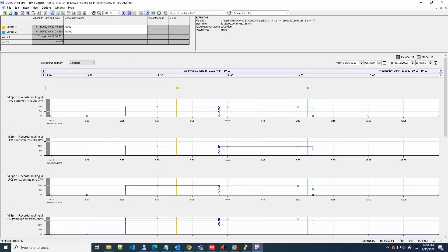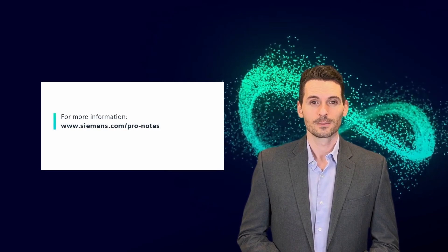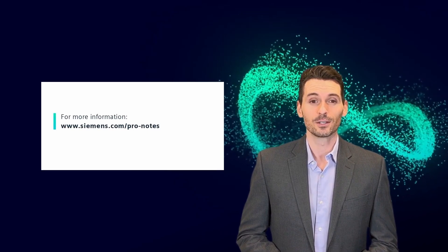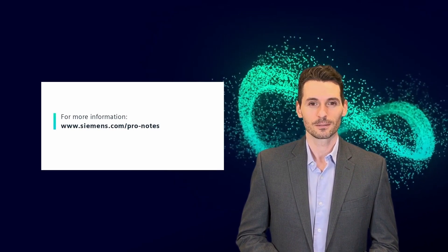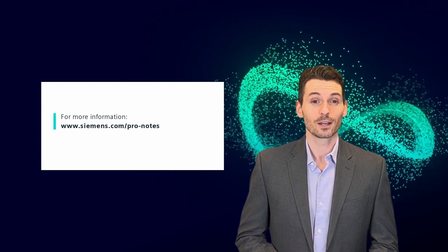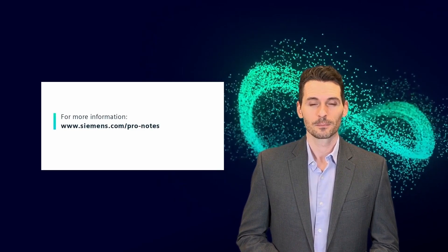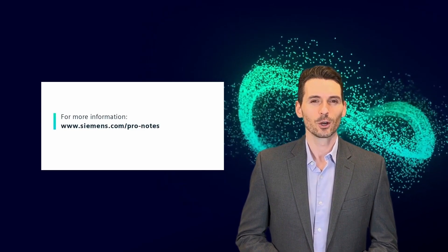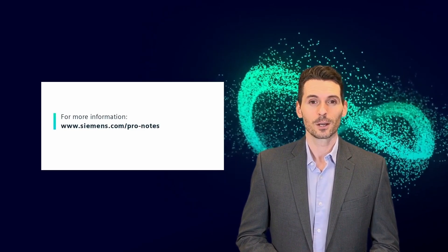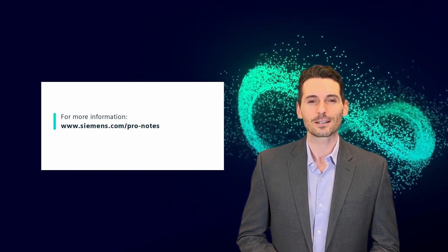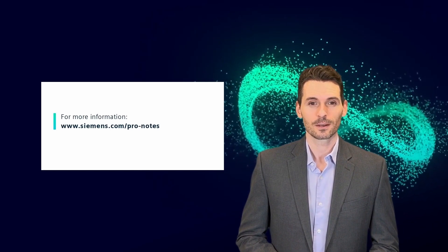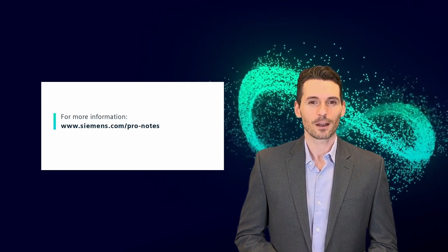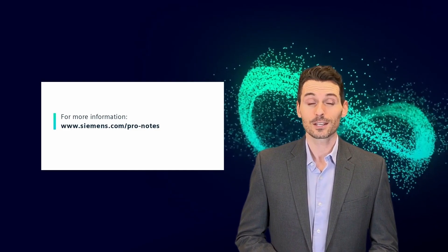Thanks for watching. If you like this video, be sure to sign up to our Pro Notes newsletter, especially written for power engineers. It's full of highlights, product news, and tutorials like this one. Visit www.siemens.com/pro-notes. Wish you have fun with the new functionality in SIPROTEC 5.